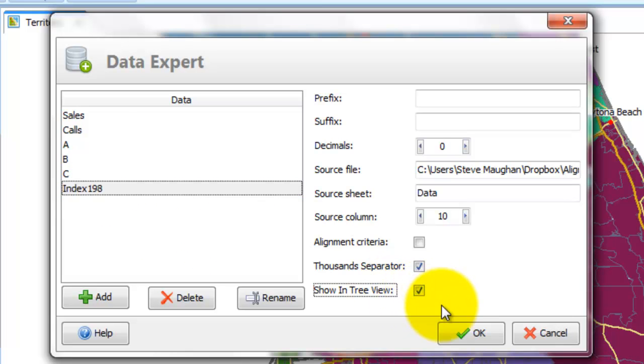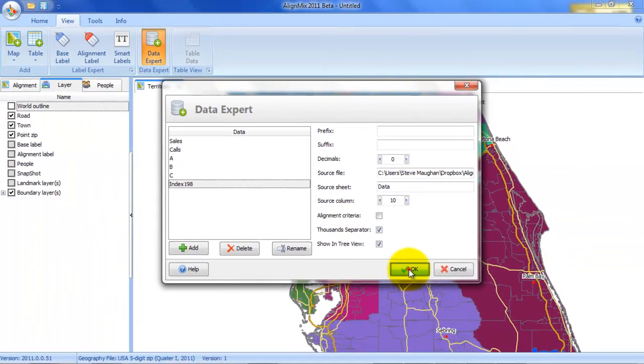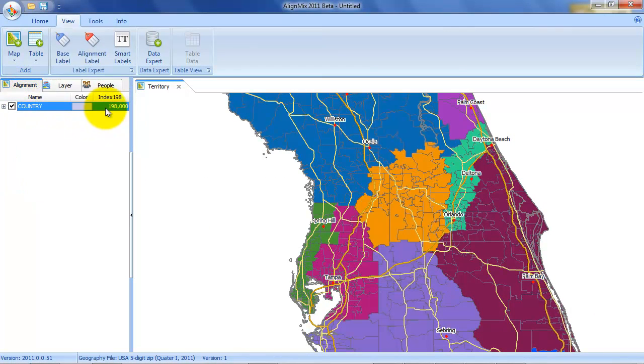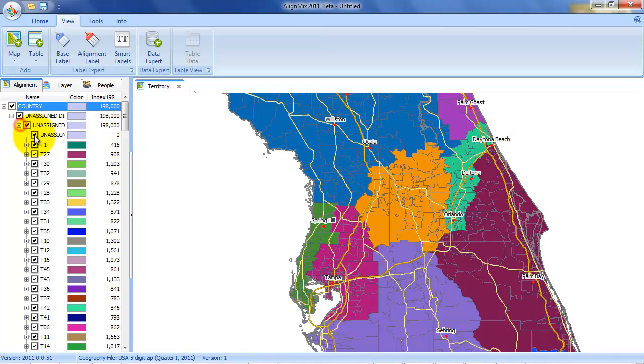Just show you that feature. So I'm clicking this point here. And click OK. Go back to the alignment. Now you can see the variable for each of the territories. You can see this index 198. And there are 198 territories. So this sums to 198,000.